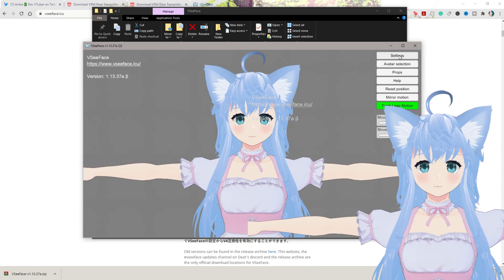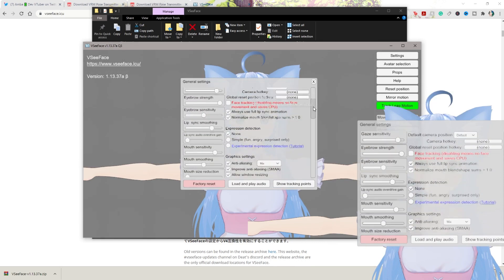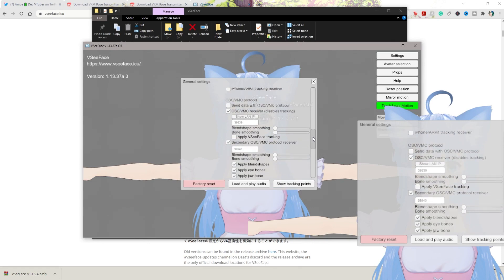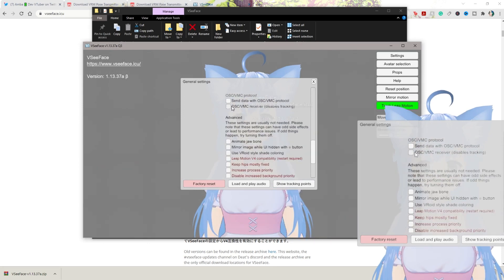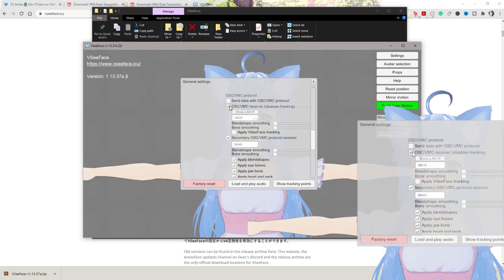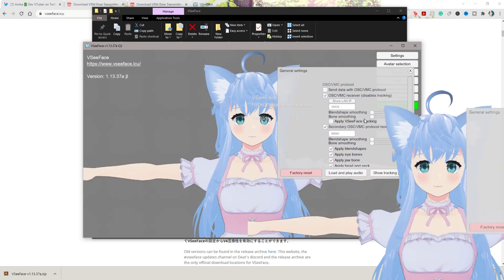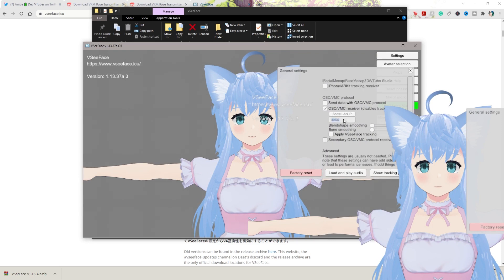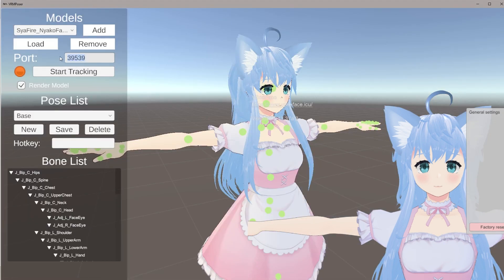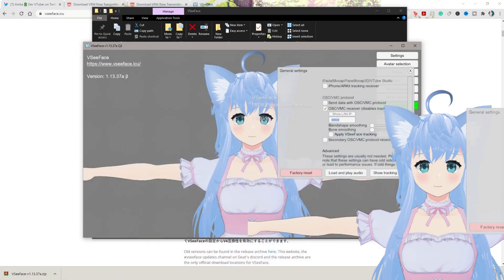Next click on Settings, go to General Settings, and scroll all the way down. The one you'll want to check is OSC VMC Receiver — that's why you just saw her go into T-pose. After you check that, we'll uncheck the secondary one as we don't need it. Highlight the port number, Command C to copy, go back into VRM Poser's port field, Command V to paste. Then click Start Tracking and put that to the side.